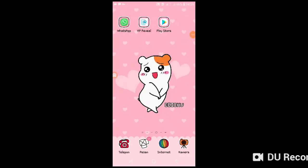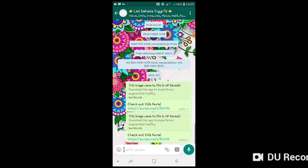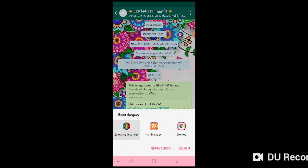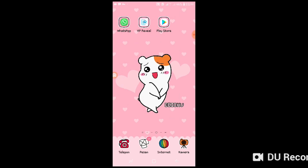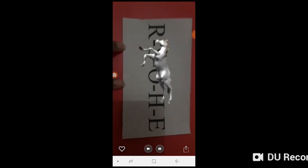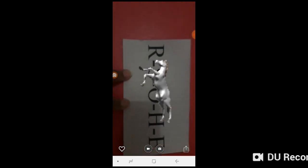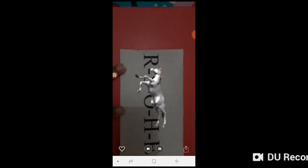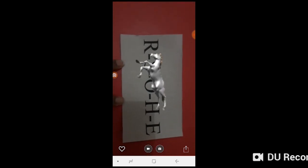Then the student should open the link that was sent by the teacher. They will open the link by using this application and then scan the paper. Let's scan. So they will get the animation, or the answer, of this orange letter. It is a horse.